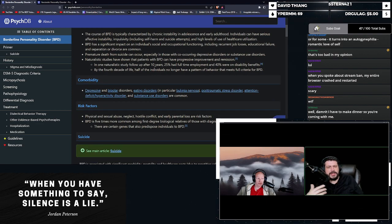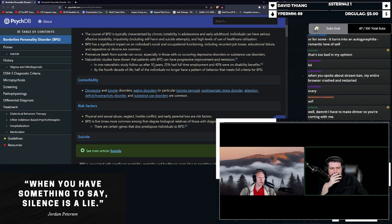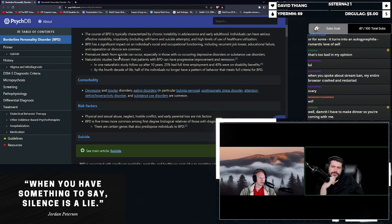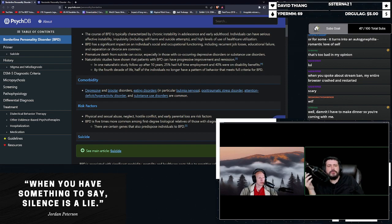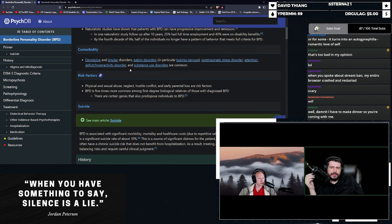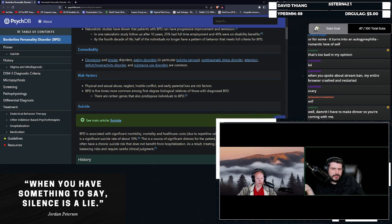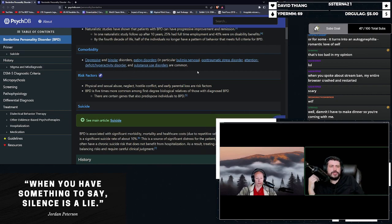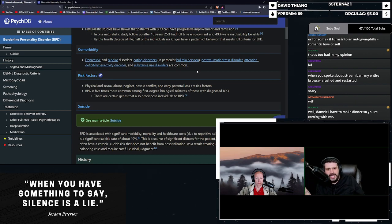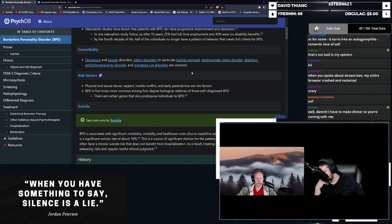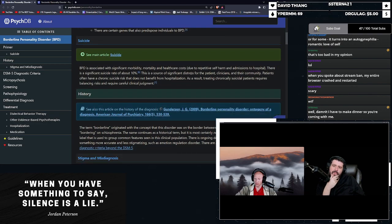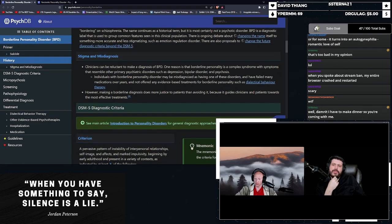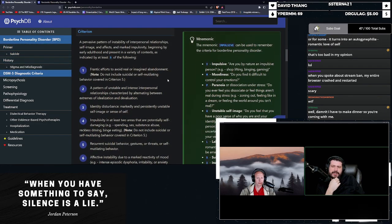Premature death from suicide can occur, especially with those with co-occurring depressive disorders or substance abuse disorders. Naturalistic studies have shown that patients with BPD can have progressive improvement and remission. Comorbidity, depressive and bipolar disorders, obviously. Eating disorders, PTSD, ADHD, and substance use disorders.